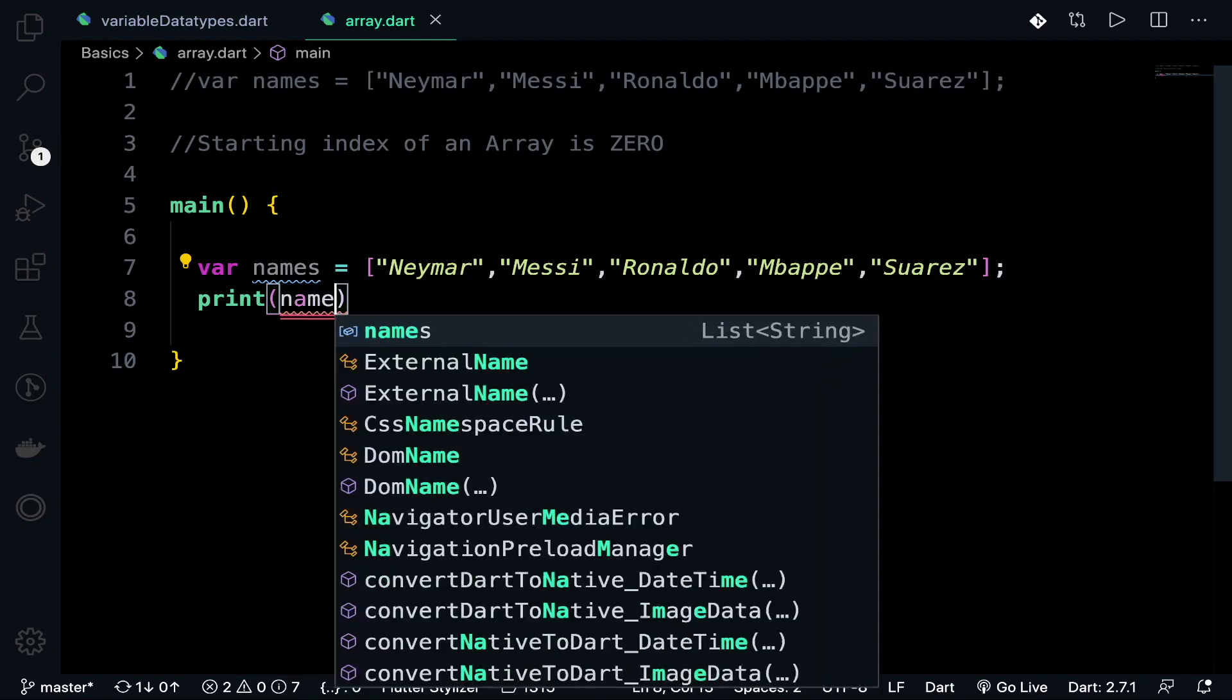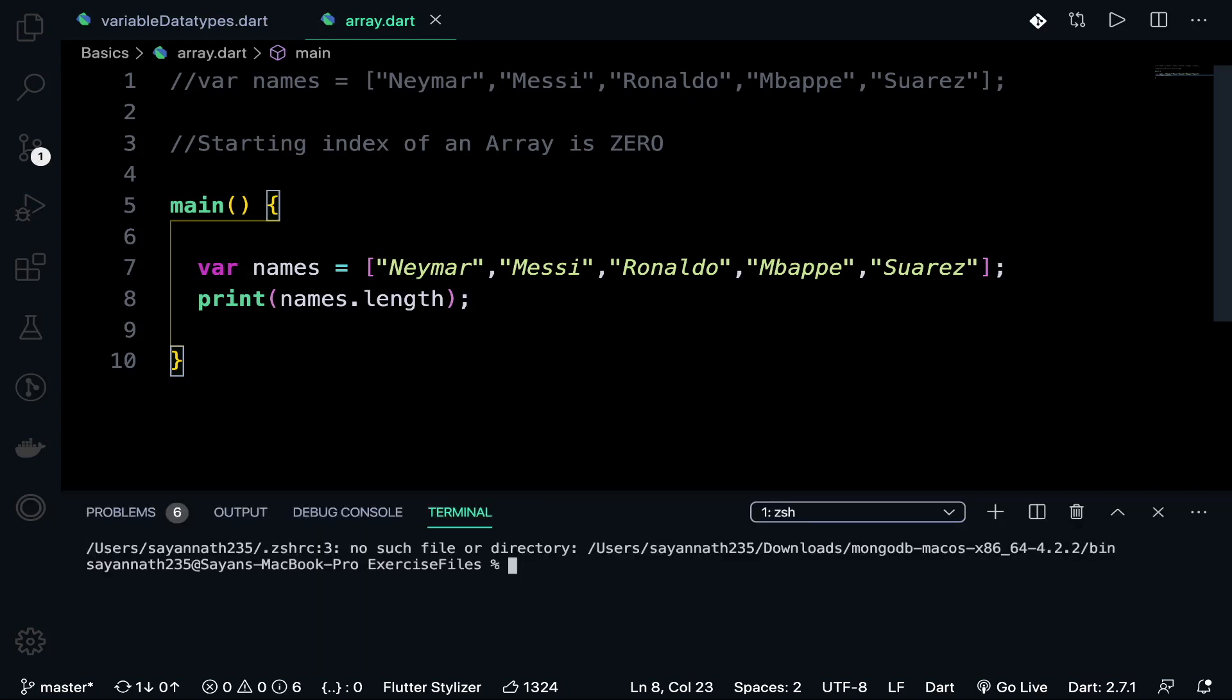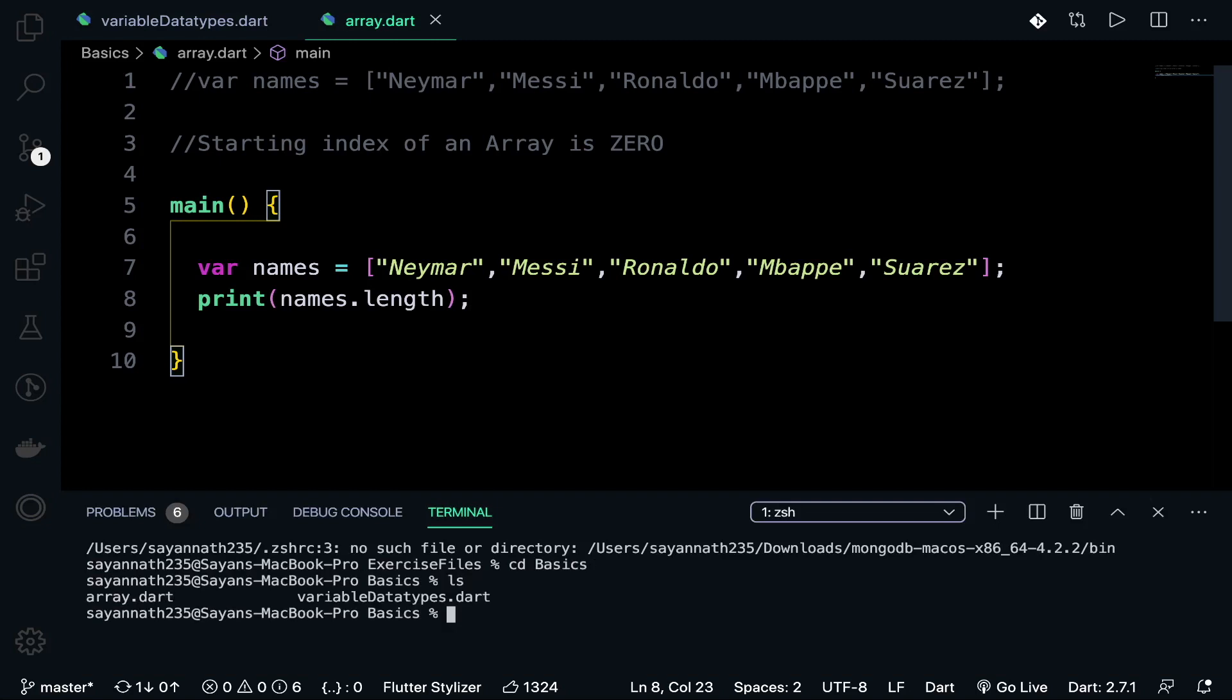Print names.length. The length function returns the integer value of how big the array is. Let's run it. cd basics, we are into the basics folder. Hit ls to make sure that the file is contained in that folder. Yes, it's there. Running with dart array.dart, and it should return me five. Yes, it returns five.